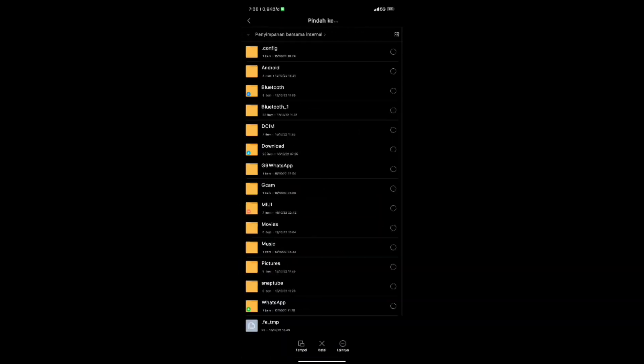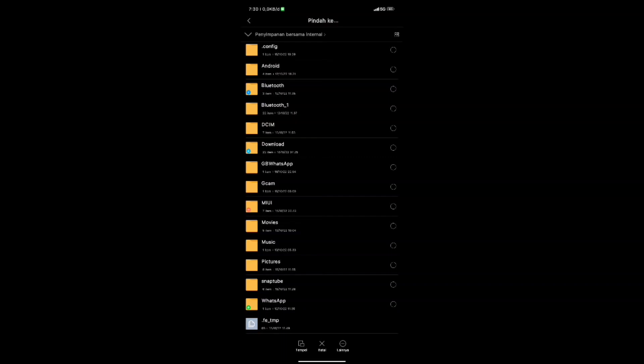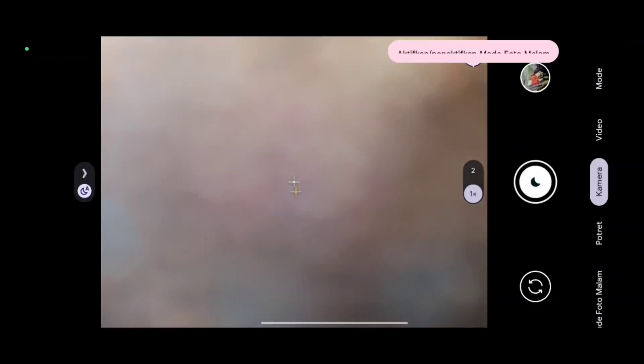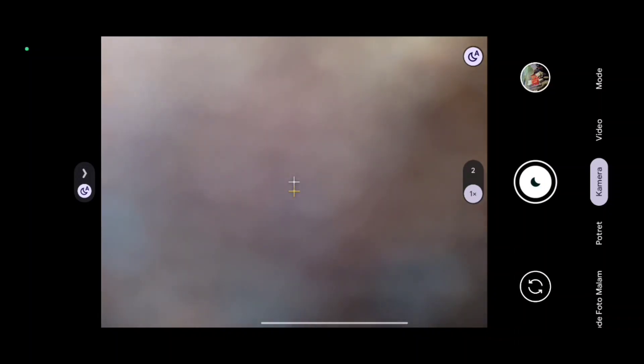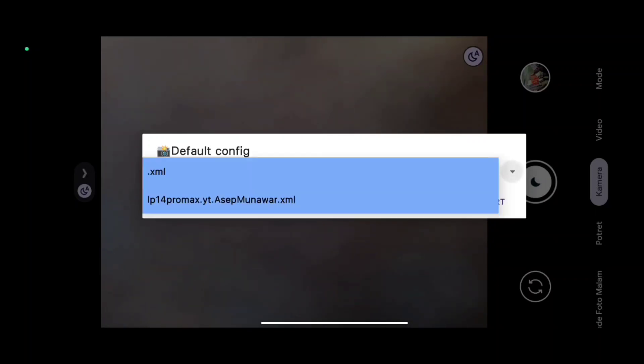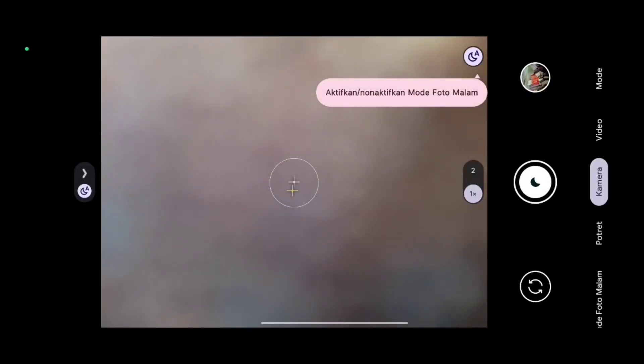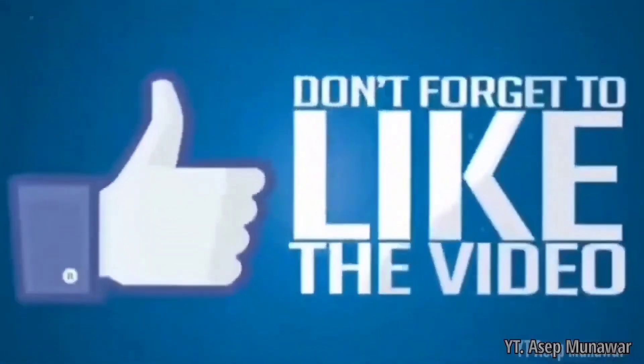Lalu pilih Download, lalu pilih config yang ingin kita pasang, pindahkan ke memori internal, lalu pilih Gcam yang ini. Lalu pilih file config 8.4, lalu pilih Tempel. Disini untuk config sudah terpasang di file Gcam. Dan untuk cara pasang, kalian bisa pergi lagi ke Gcam. Lalu kalian ketuk dua kali di samping shutter yang ini ya. Lalu pilih iPhone 14 Pro Max ini ya, lalu pilih for. Nice, dan untuk config sudah terpasang. Terima kasih kalian yang sudah subscribe, like, comment, dan share juga.